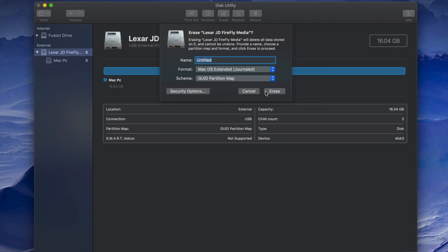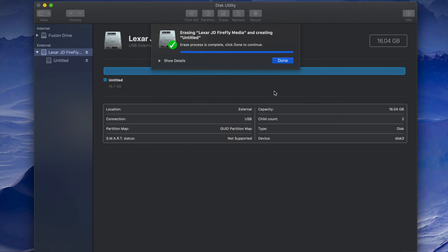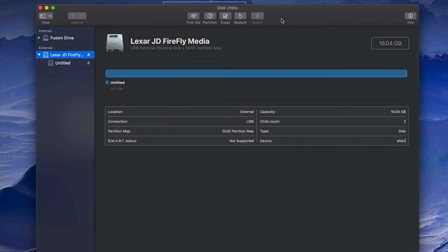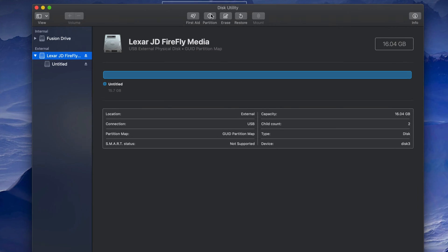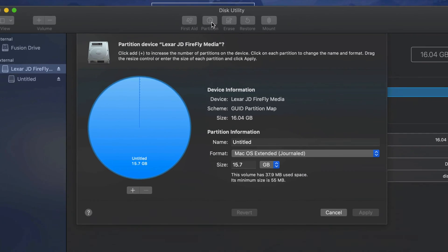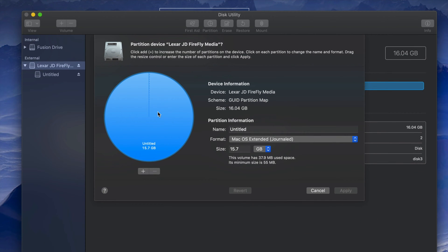Now let's say you want part of the USB stick to be just for Mac and another part to work with both Mac and PC. We can do that with partitioning. First, format the drive as Mac-only, press Erase, and then we'll set up a partition. Click on 'Partition' in Disk Utility.